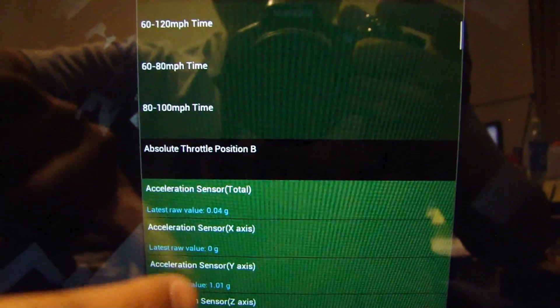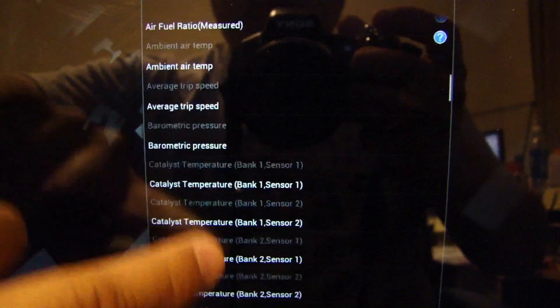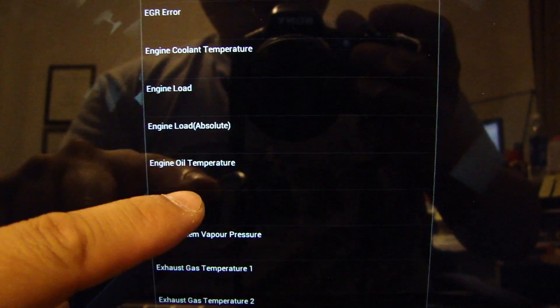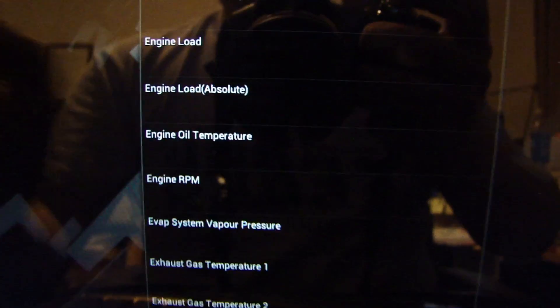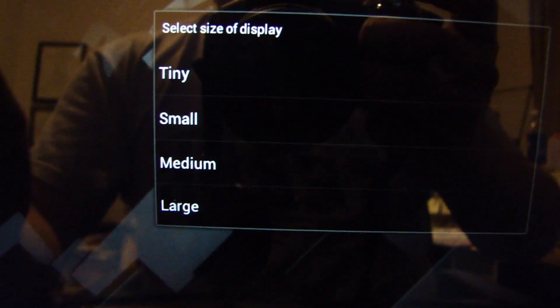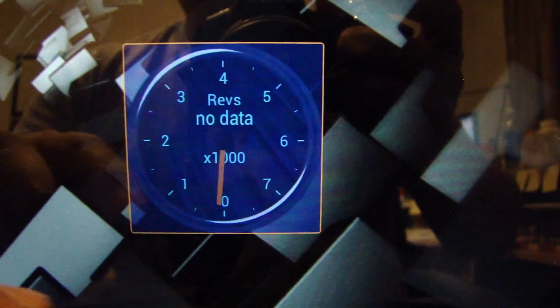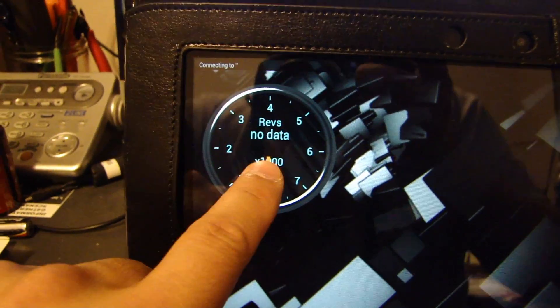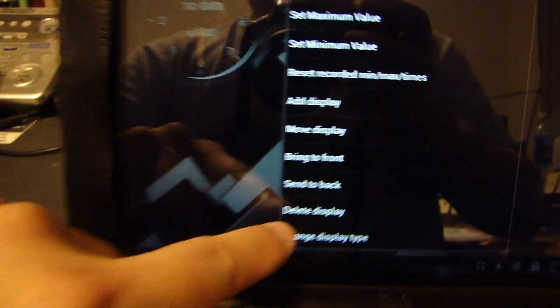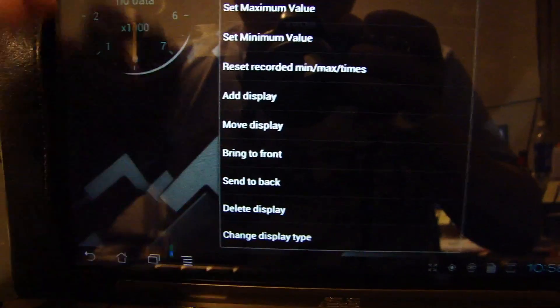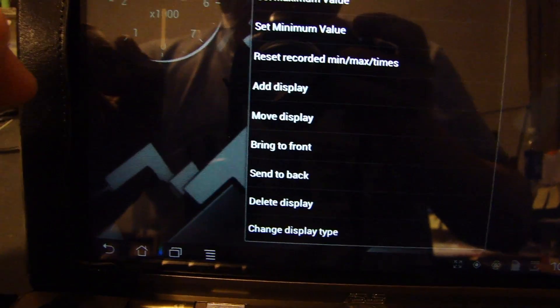After you choose the type of dial, these are the parameters you can choose. Let's find Engine RPM. You then choose a size — tiny, small, medium, or large. I'll choose large. Now with it highlighted, you can move it around. You can delete the display, send it to back, or bring to front — you can actually overlap gauges, which is why there's a send to back and bring to front option.